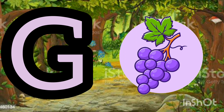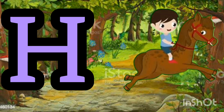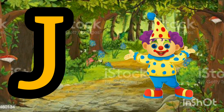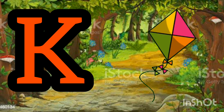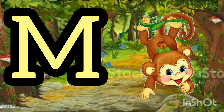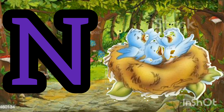G for Graves. H for Horse. I for Ice Cream. J for Joker. K for Kite. L for Lion. M for Monkey.